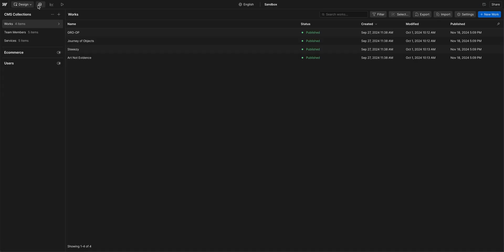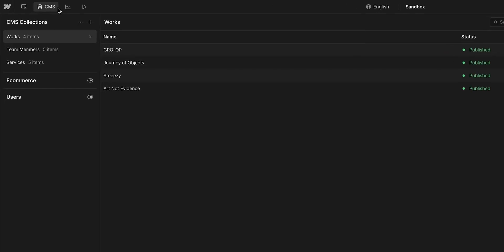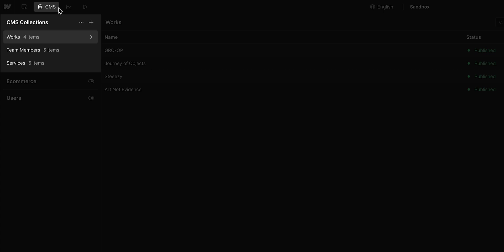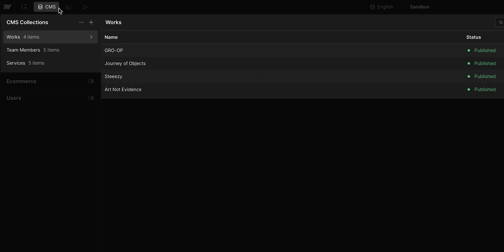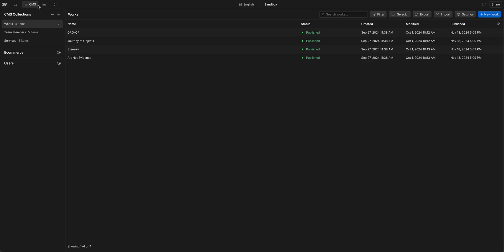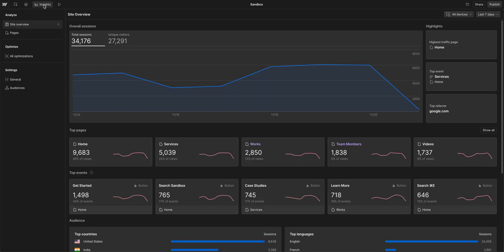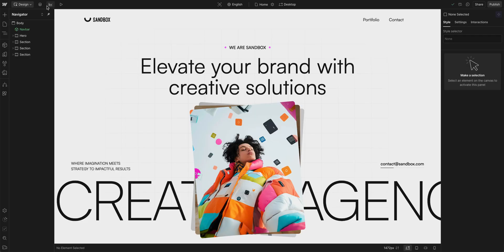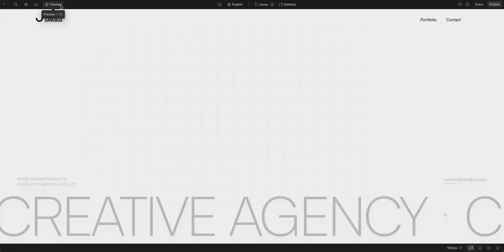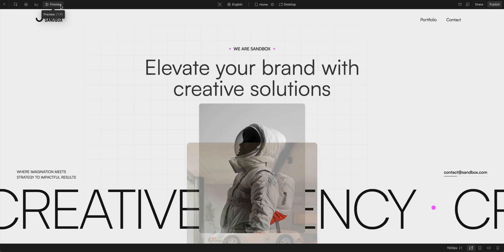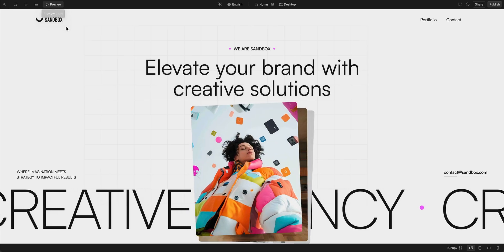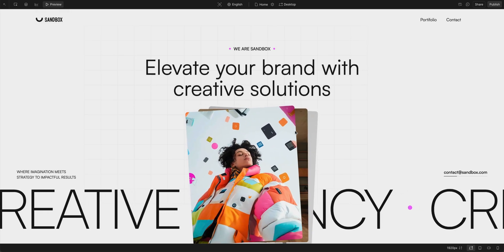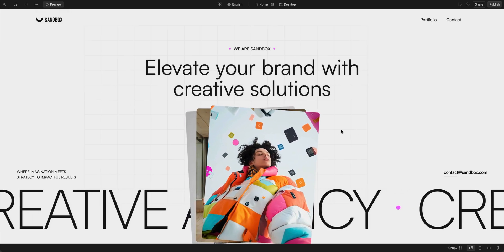Right next to it, we got our CMS, which gives us access to our collections, all our dynamic content. Next to it, we have our insights tab, where you can set up analyze and optimize. But let's click out, take a sip of water, and move on. Then we have our preview button, a quick way to interact with the site as if it was fully published.